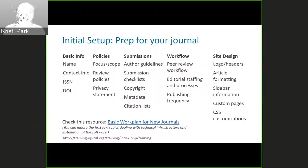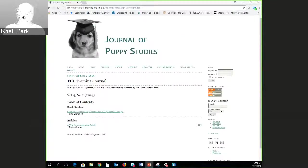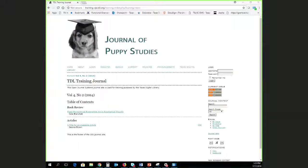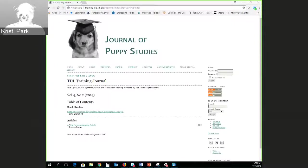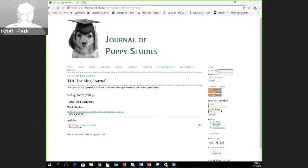I'm going to pause and take a look in a demo journal at the journal setup interface so you can start getting a sense of what it looks like. Before we do — there are a couple of questions that just popped up.